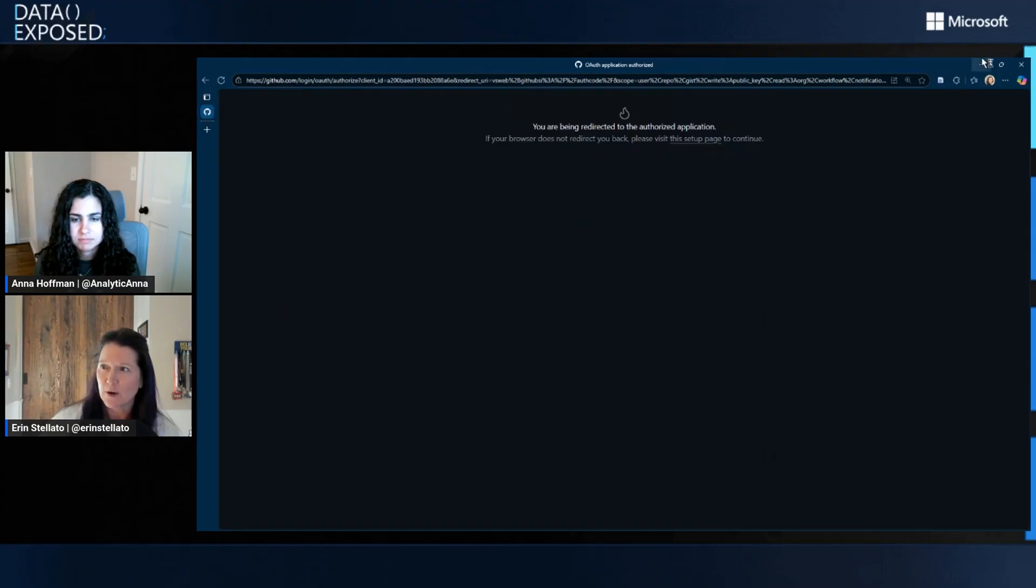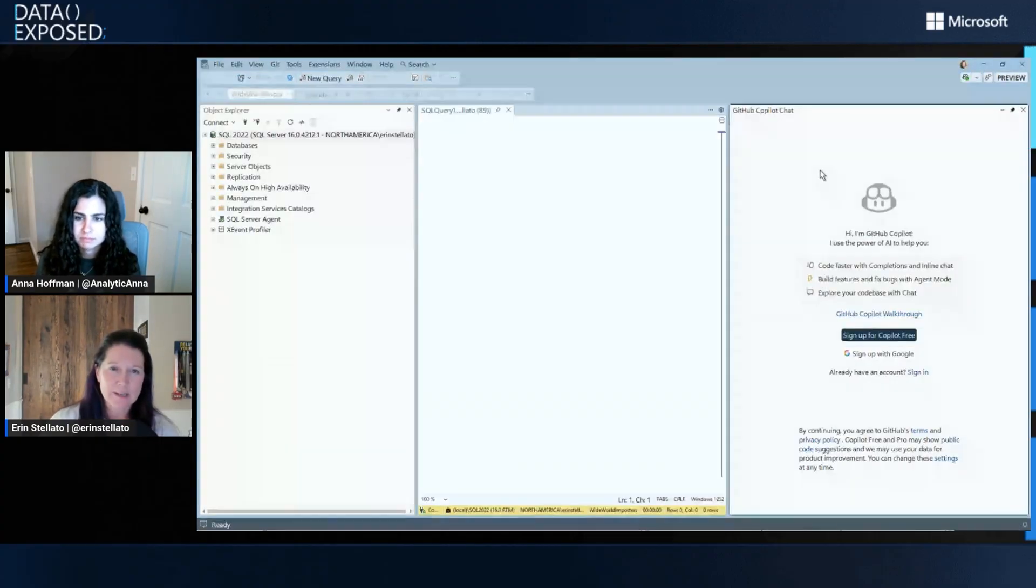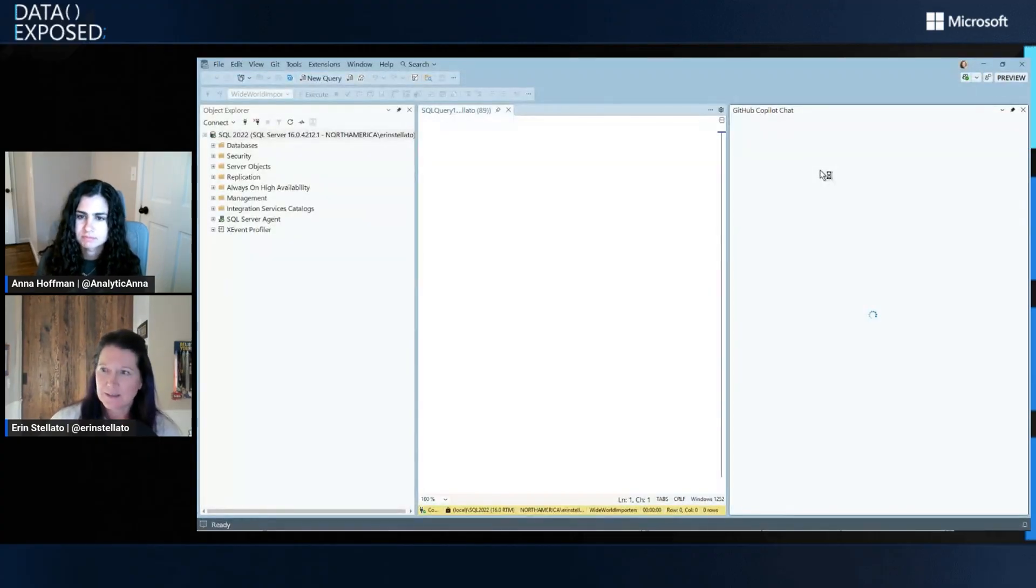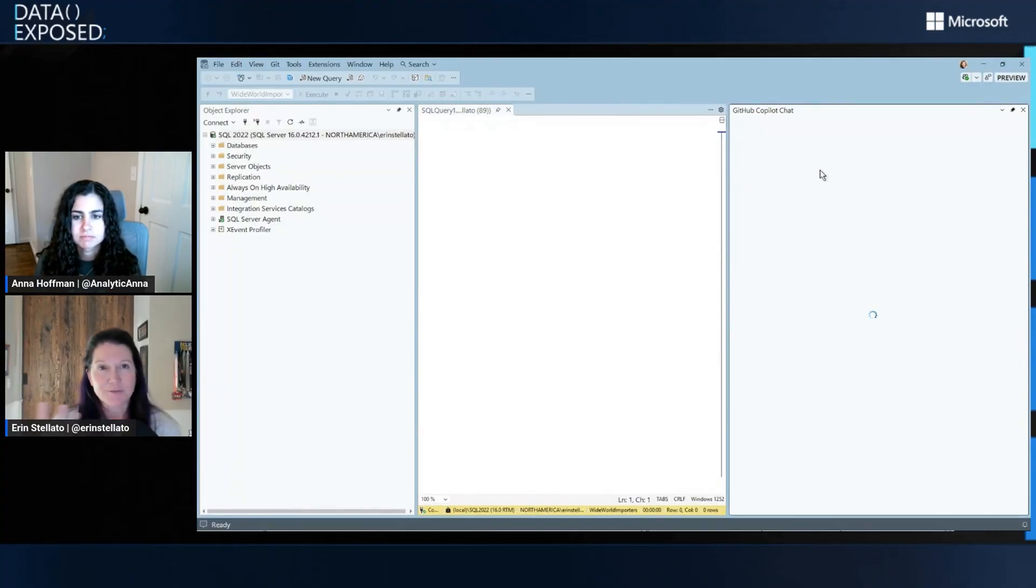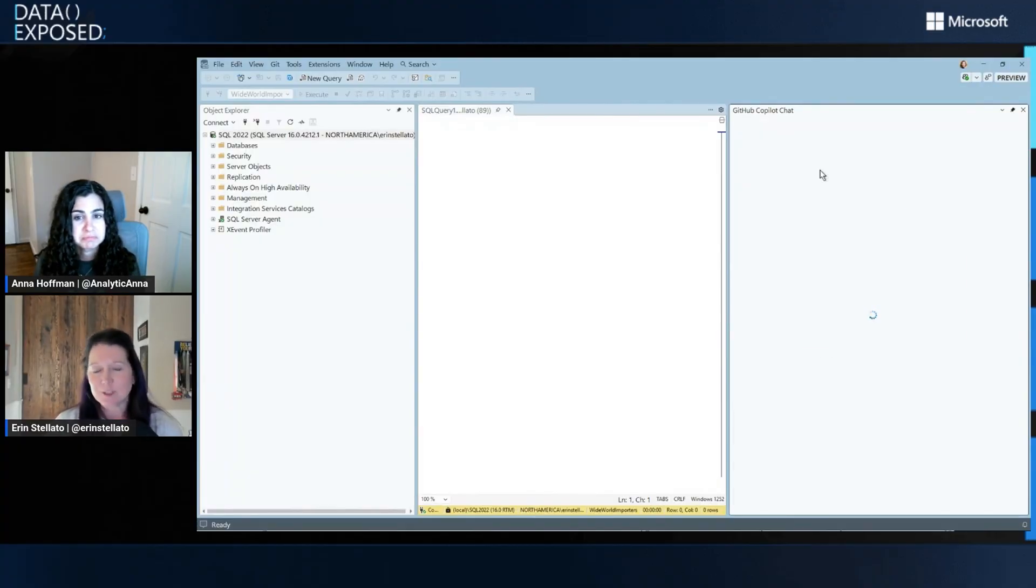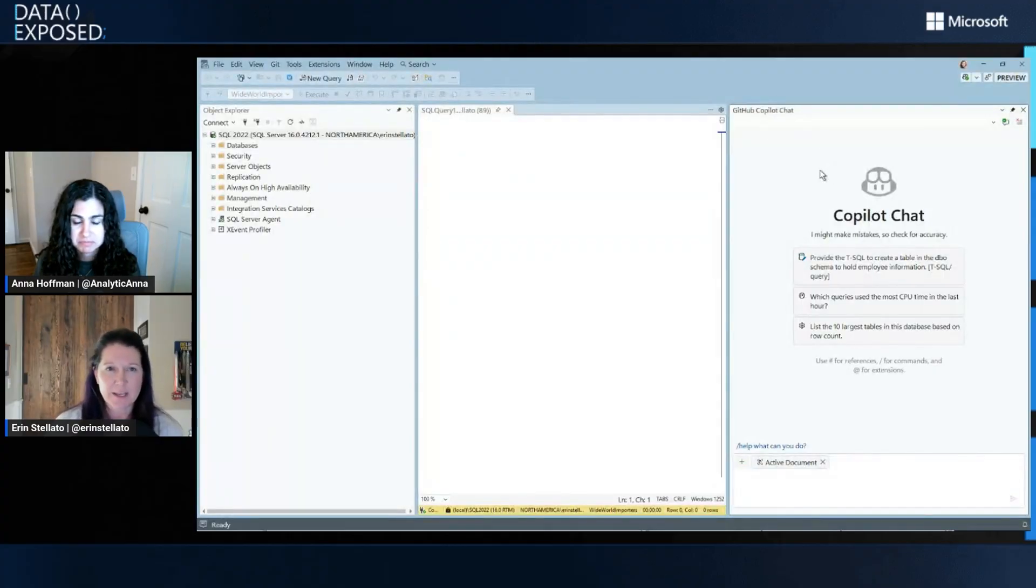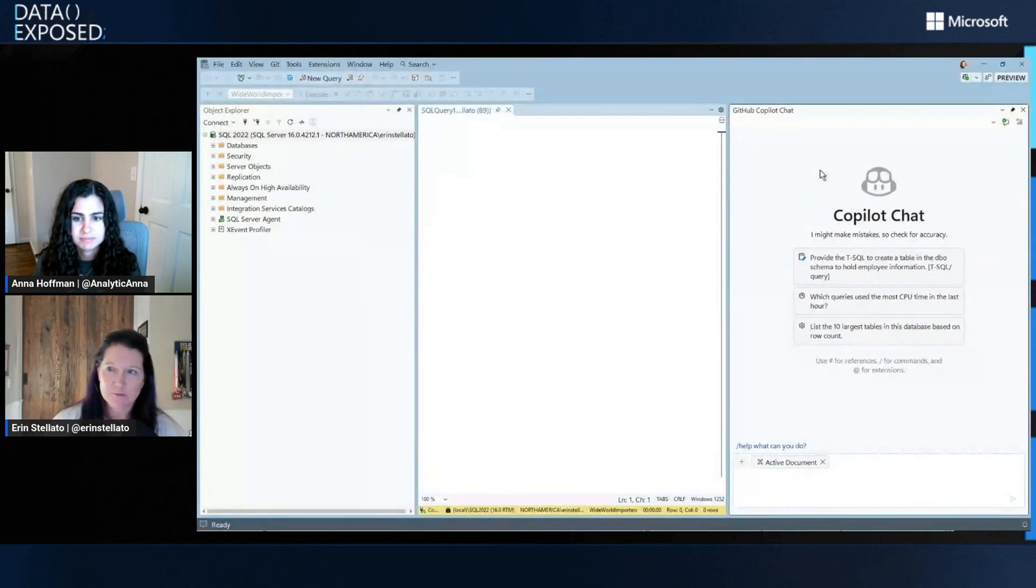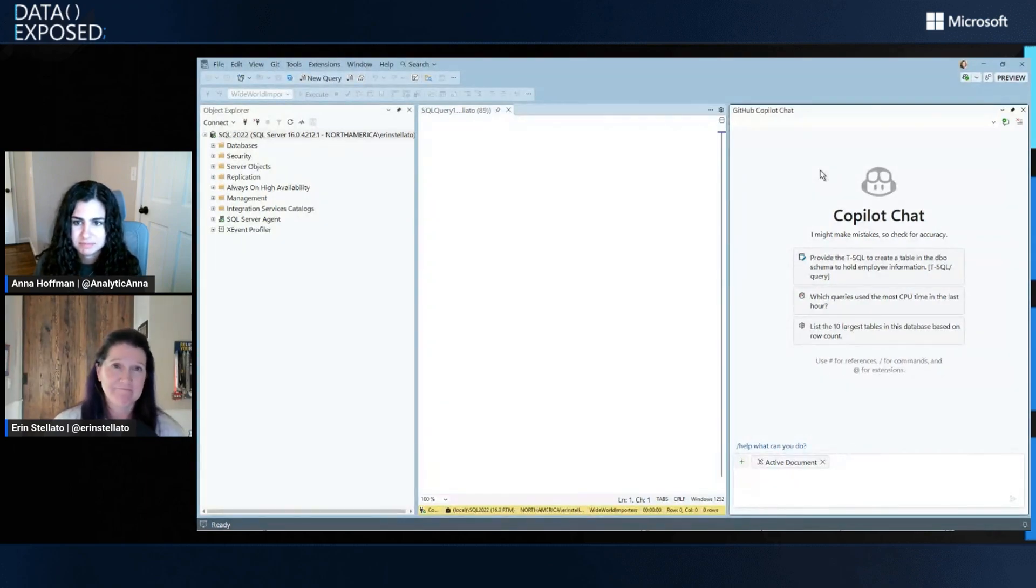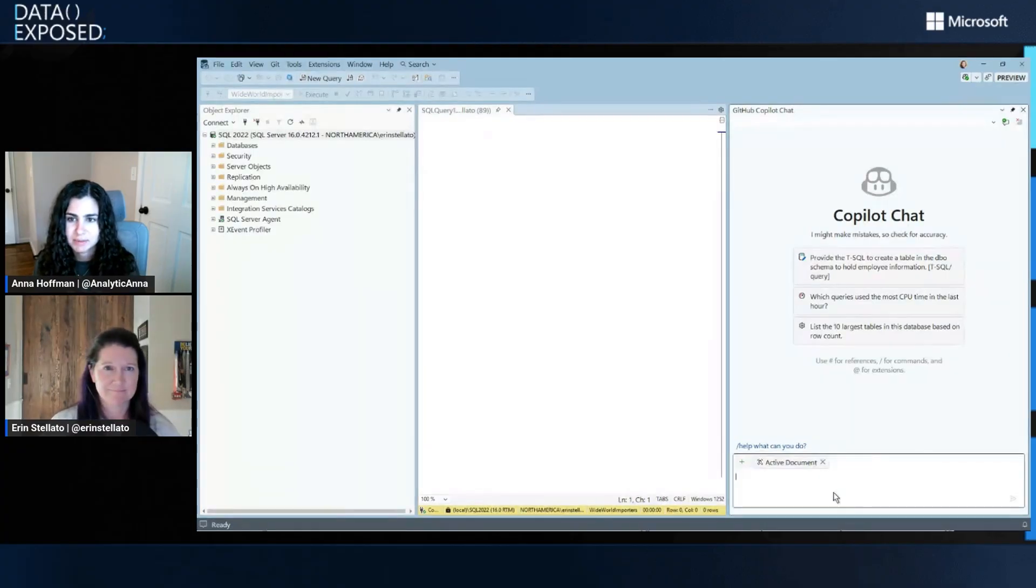And then once I say open, we'll hop back into SSMS and this will authenticate and I will be ready to go. So for folks who had used Copilot in SSMS, sometimes the Azure OpenAI integration was a bit of a step. This makes it a lot easier to hop right into chat. Awesome. I love it. And that green means I'm signed in and good to go.